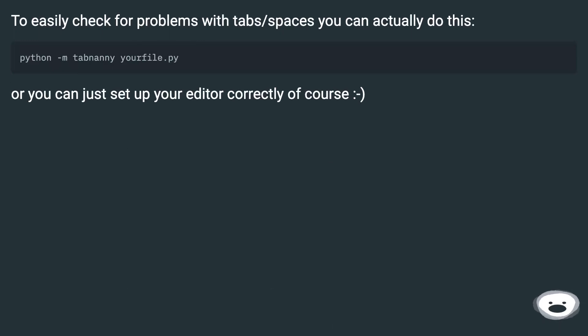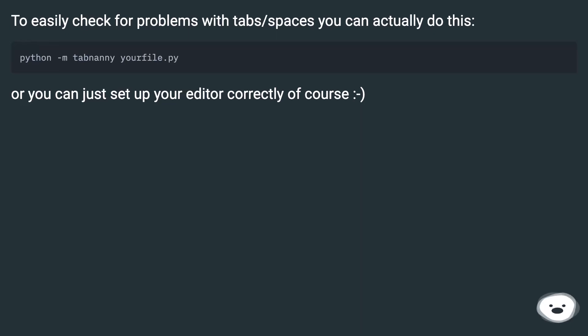To easily check for problems with tabs slash spaces you can actually do this. Or you can just set up your editor correctly of course.